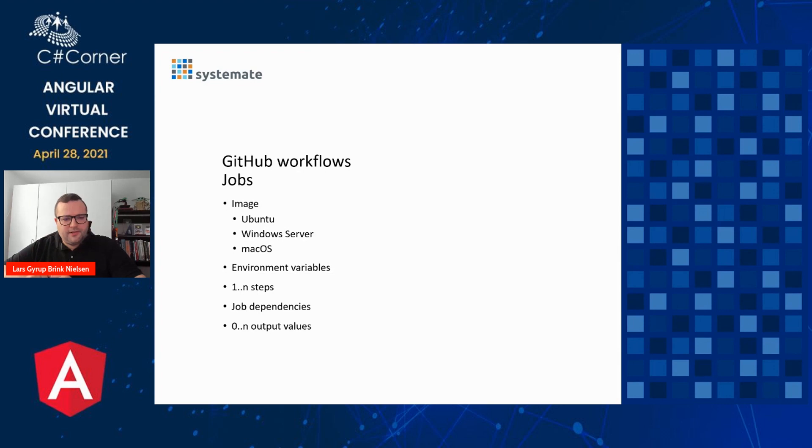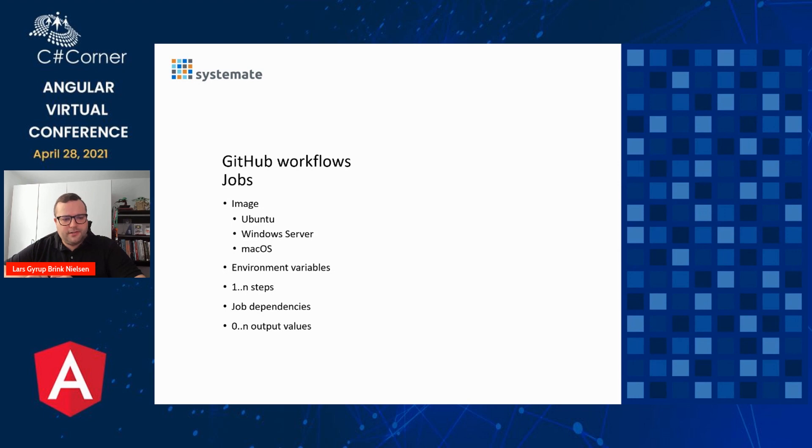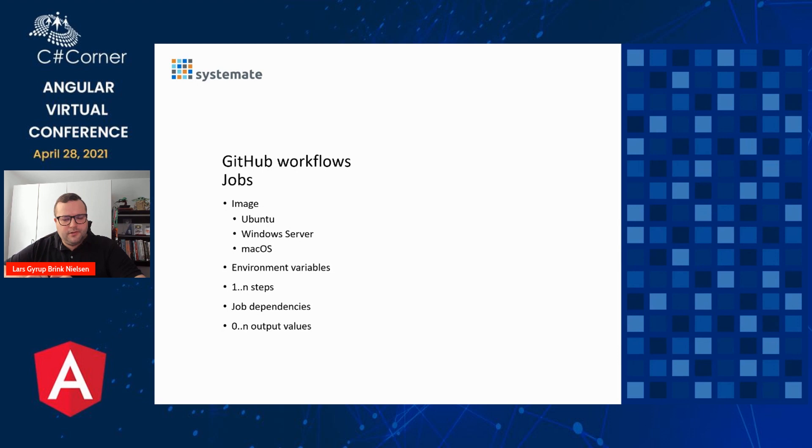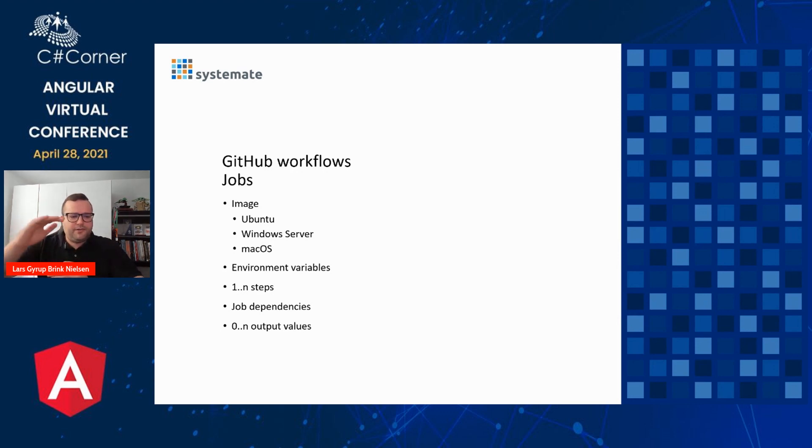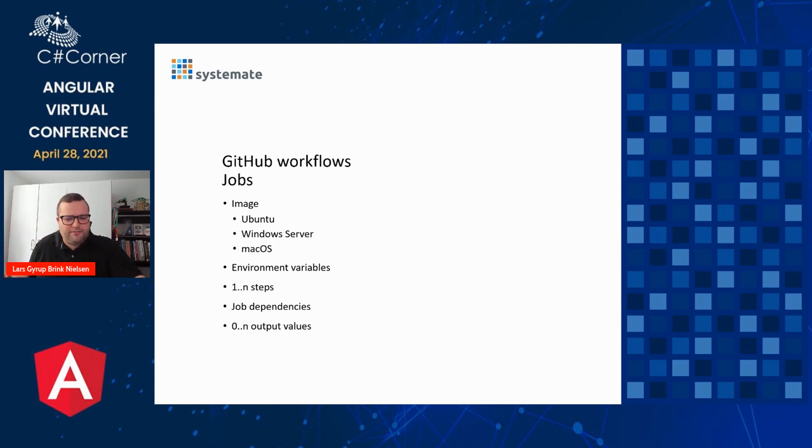A job in a workflow looks a bit like this, structure-wise. You have an image, which is the operating system. You have the three big operating systems to choose from, an Ubuntu server, a Windows server, or a Mac OS. That makes it really convenient if you want to test or build or run anything cross-platform. Then you can share some environment variables for every step of that job. Because next we'll have one or more steps in that job. And then they can have some dependencies, meaning this job runs after the other job, and not before. We can even have a few output values if we need that further down in the workflow.